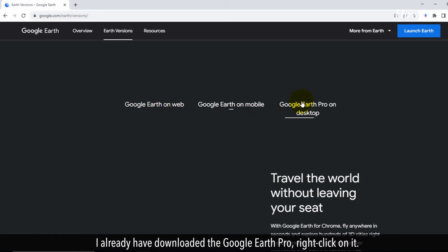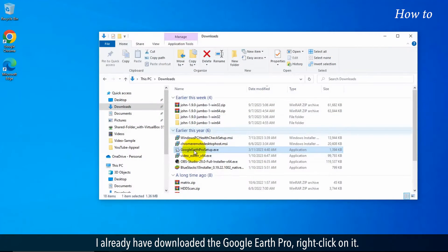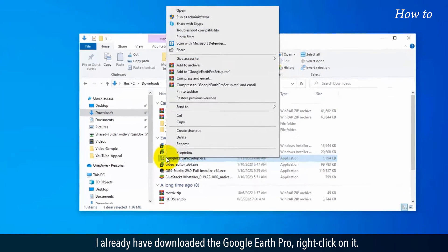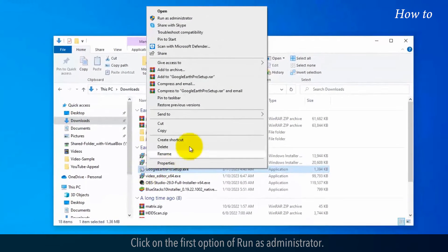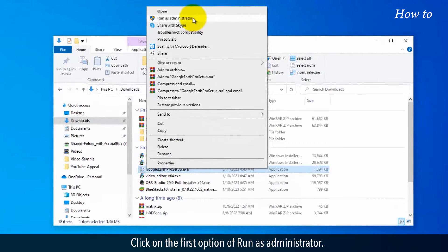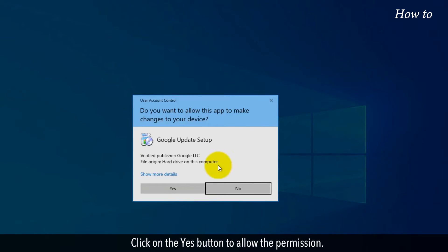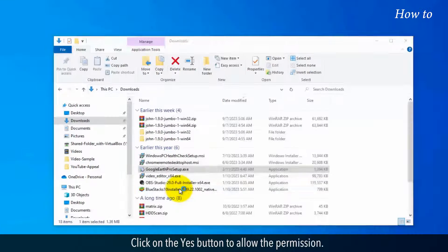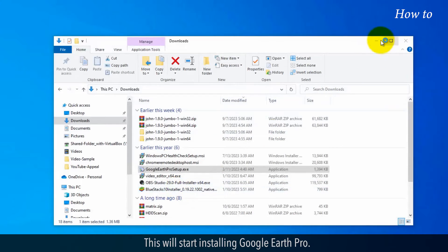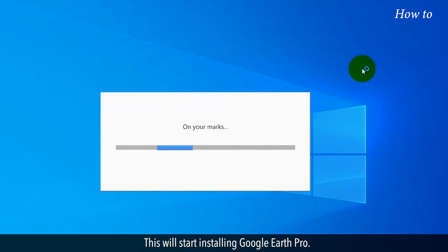I already have downloaded Google Earth Pro. Right-click on it. Click on the first option, Run as Administrator. Click on the Yes button to allow the permission. This will start installing Google Earth Pro.